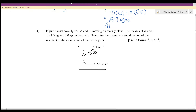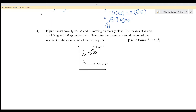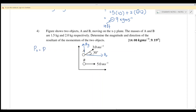Example 4: Two objects A and B are moving on the x-y axis. A has mass 1.5 kg and B has mass 2 kg. Find the resultant momentum. This involves two dimensions, so we resolve into x and y components. For the x component, we have p_Ax and p_Bx.